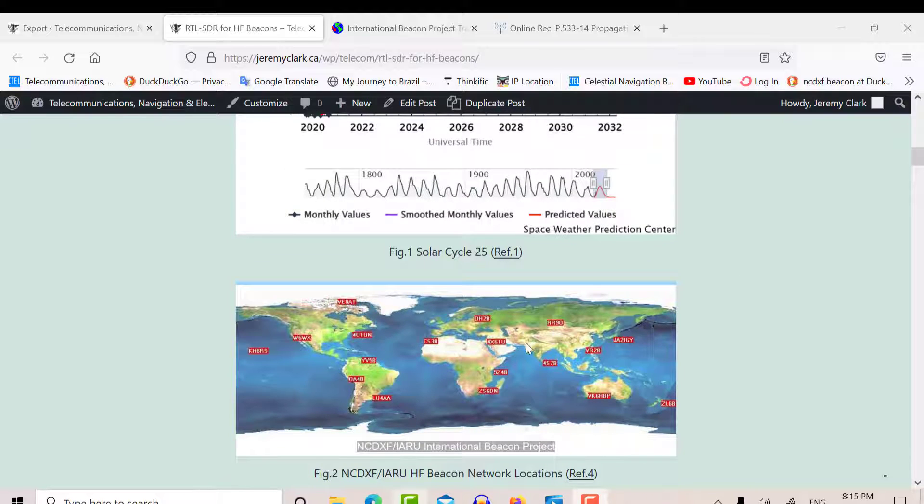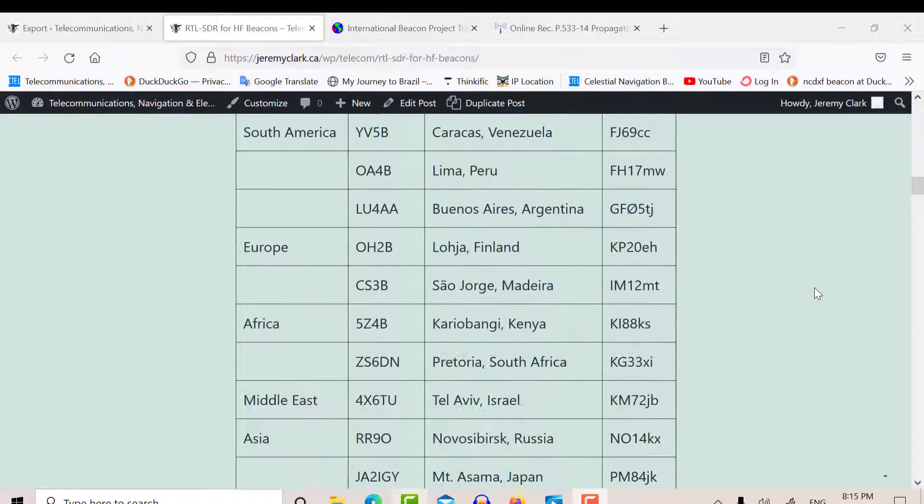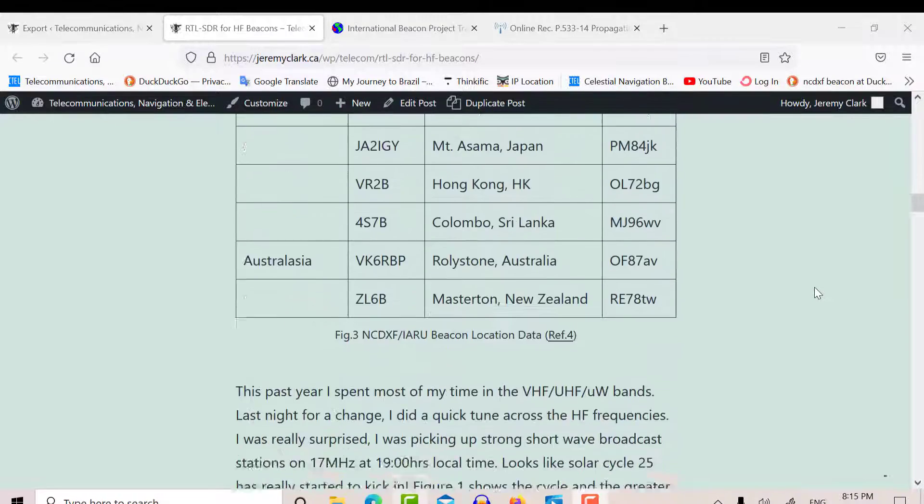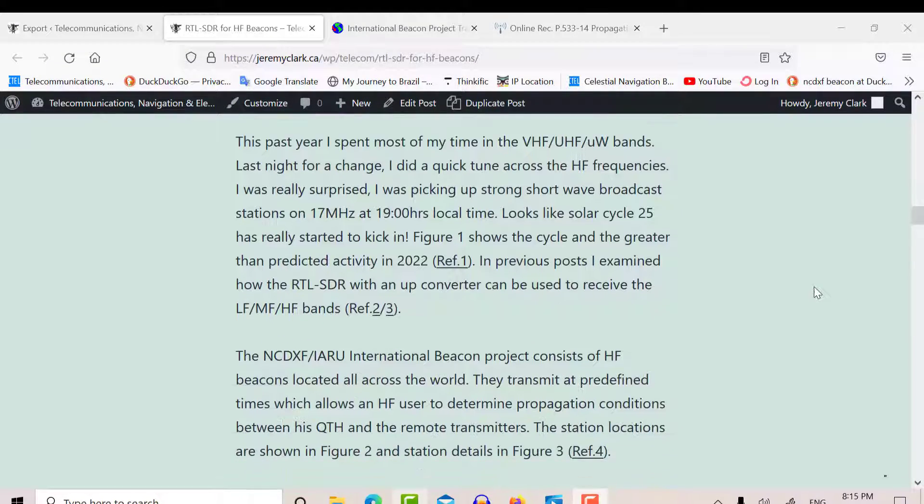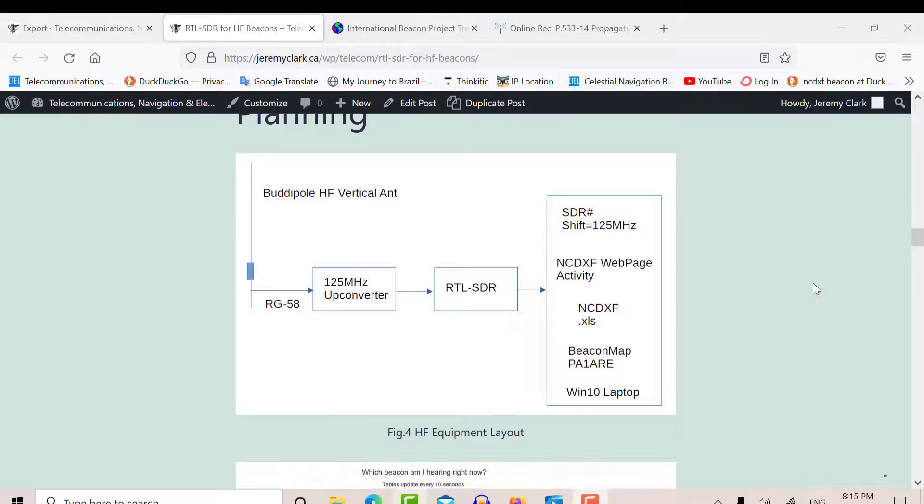And there's the NCDXF IARU beacon network. There are 18 stations, and I listed all the stations. And I was able to use the RTL-SDR to receive those stations.